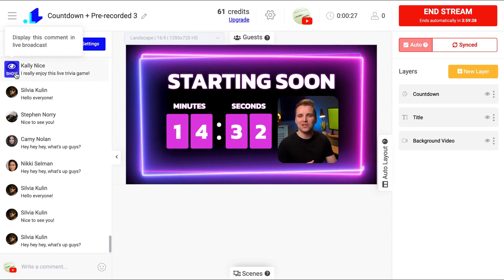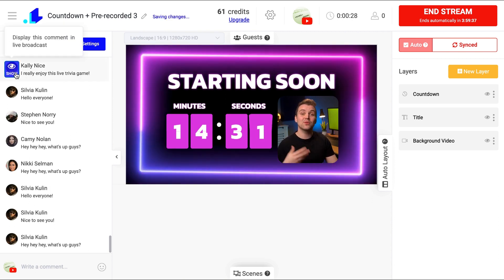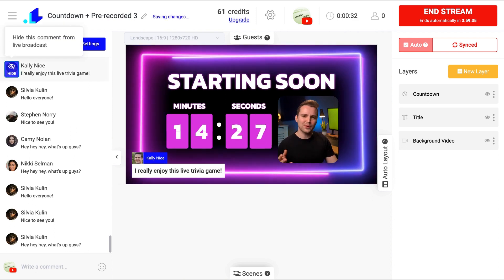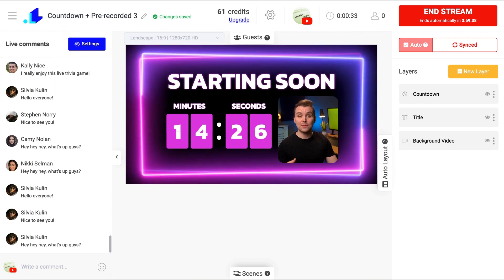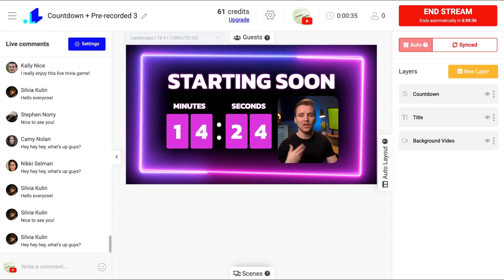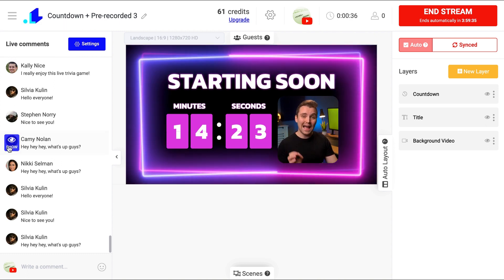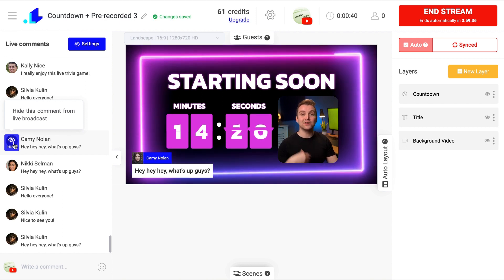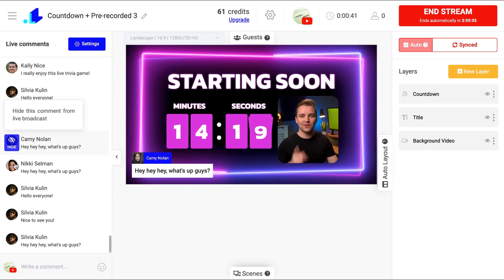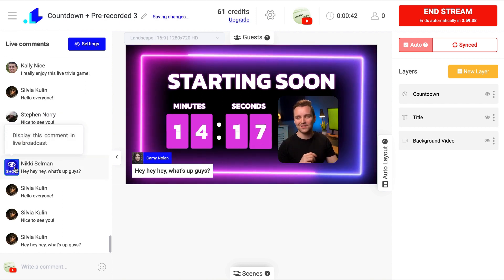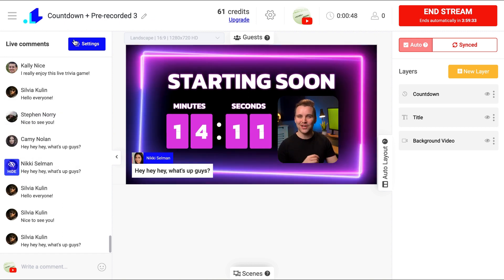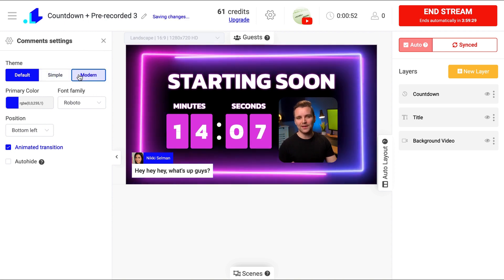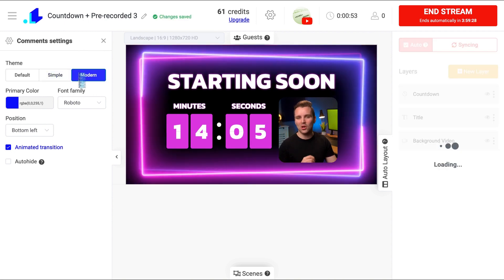This is especially useful when you stream to multiple destinations at the same time. So, for example, if you stream to three Facebook pages, YouTube and Twitch all at the same time, you can read and manage all comments from one place. Game changing. You can also selectively display users' comments inside of your live stream.